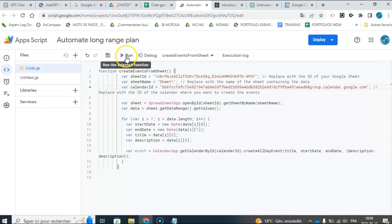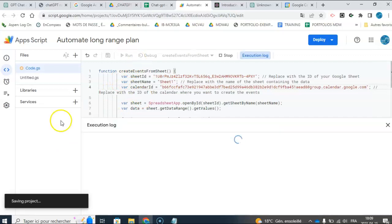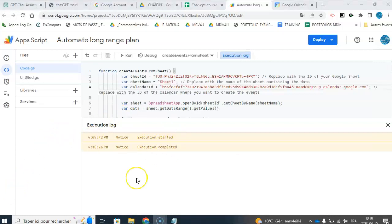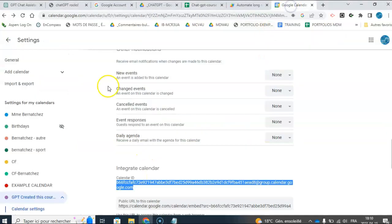So I'm going to click run, and we're going to cross our fingers to see when execution has started. I'm so excited. Okay, so it says executed, execution completed. Let's go and see if it works.